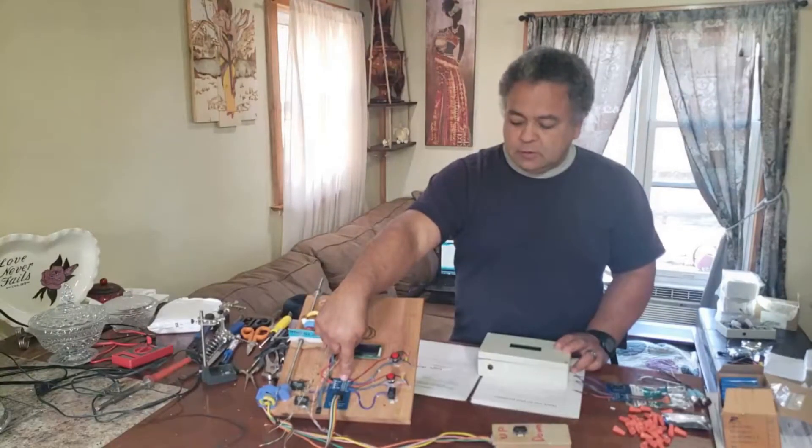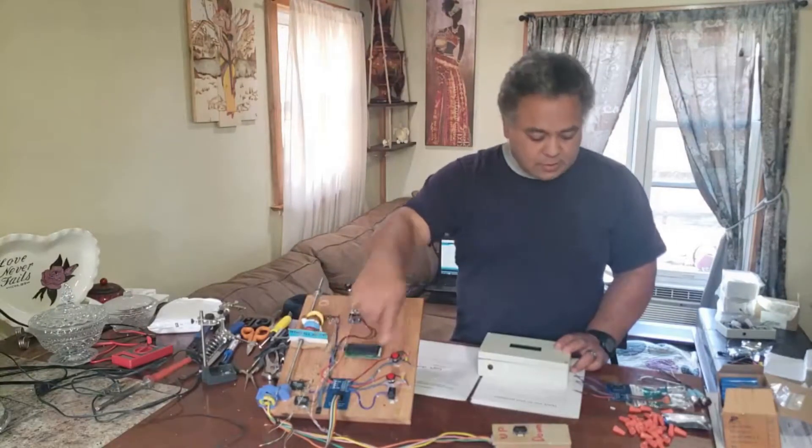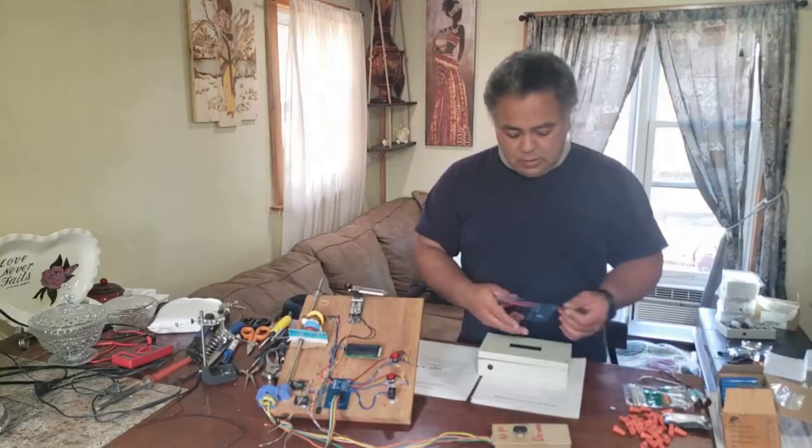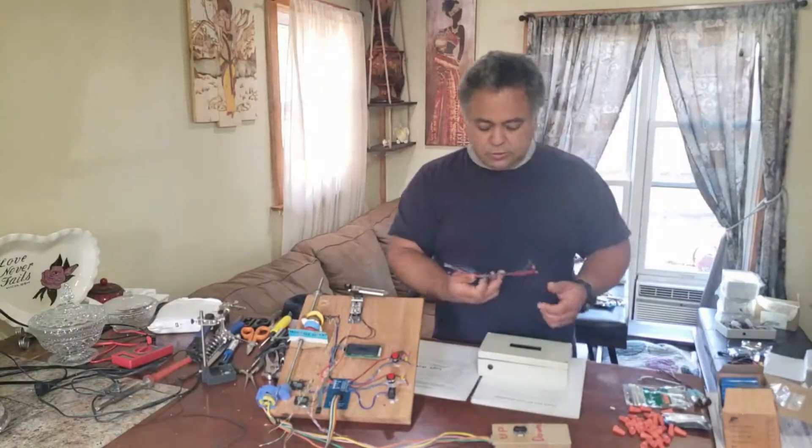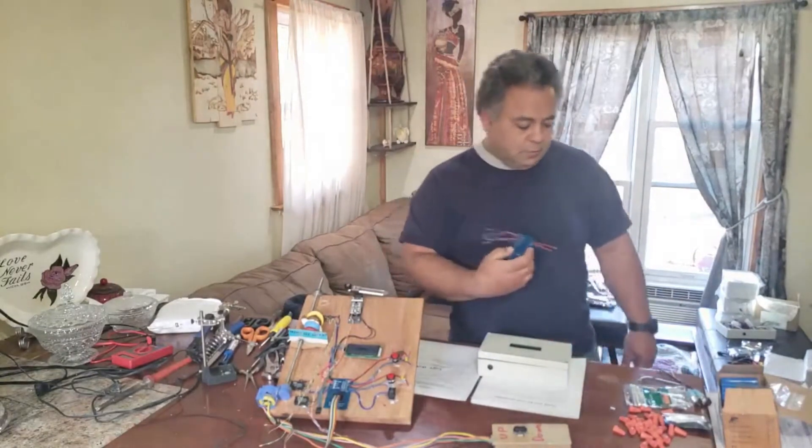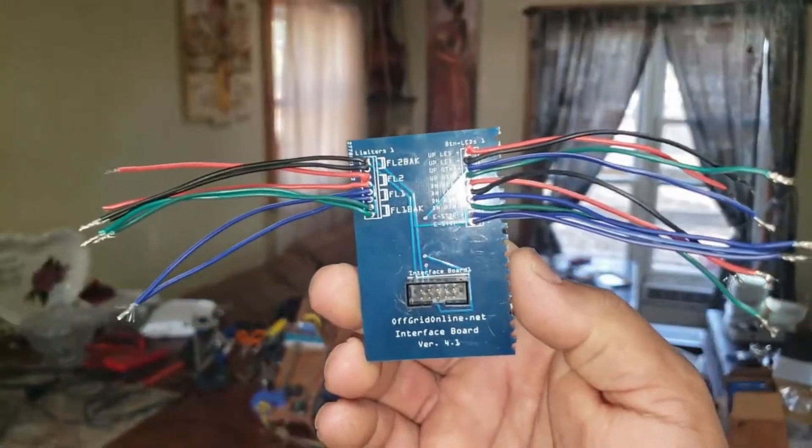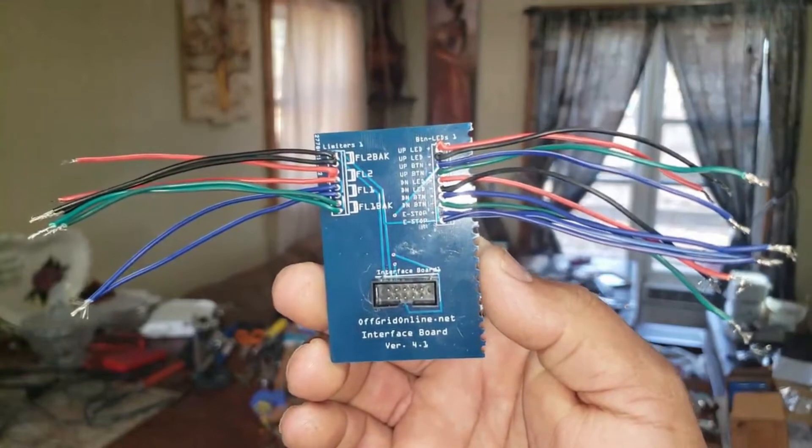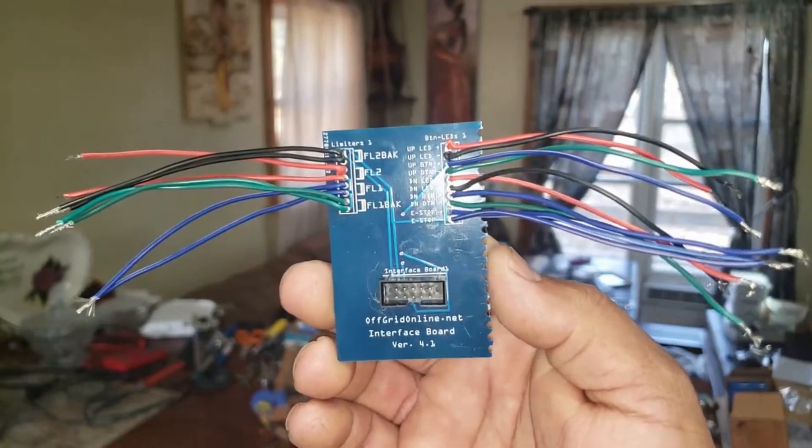This is the connection board on my test unit and I'll show you this one here. Here's an up close look of what the interface board looks like.